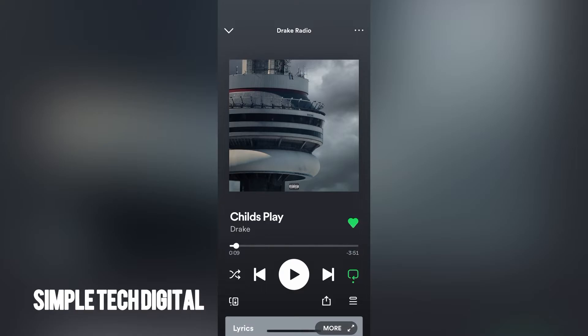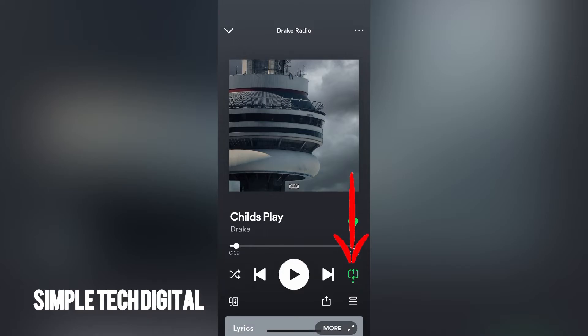Now let's say I wanted to listen to a song on loop without Spotify changing the song. All I would have to do is simply click on the loop option and make sure that the loop option has the one in it, and that will let me know that this specific song is on loop.